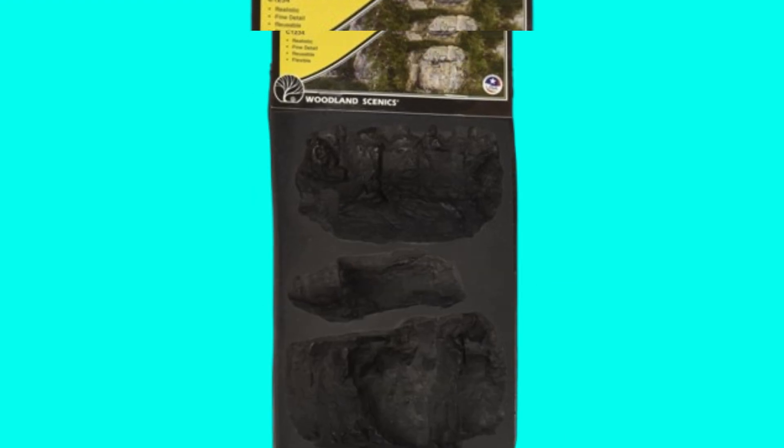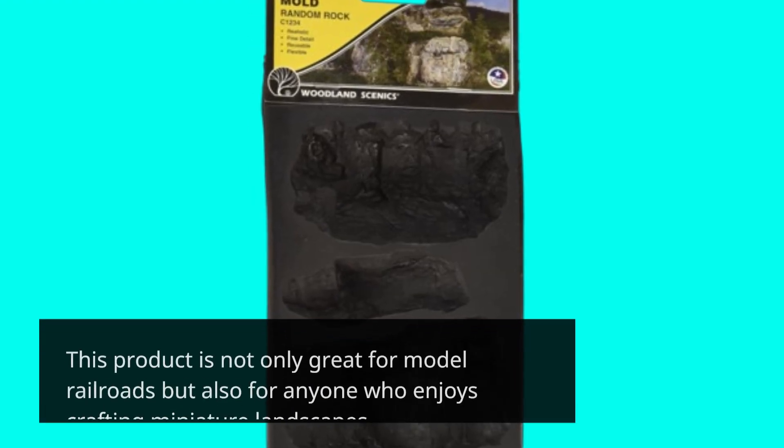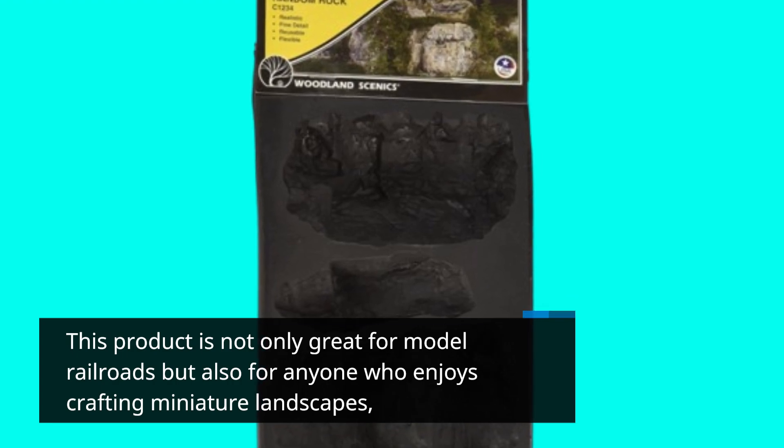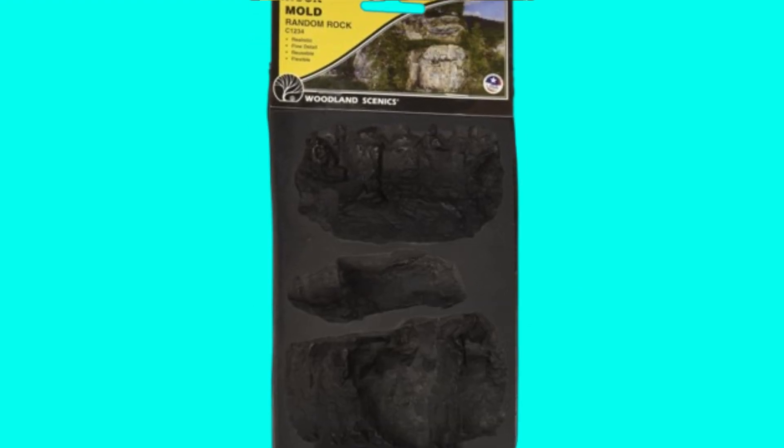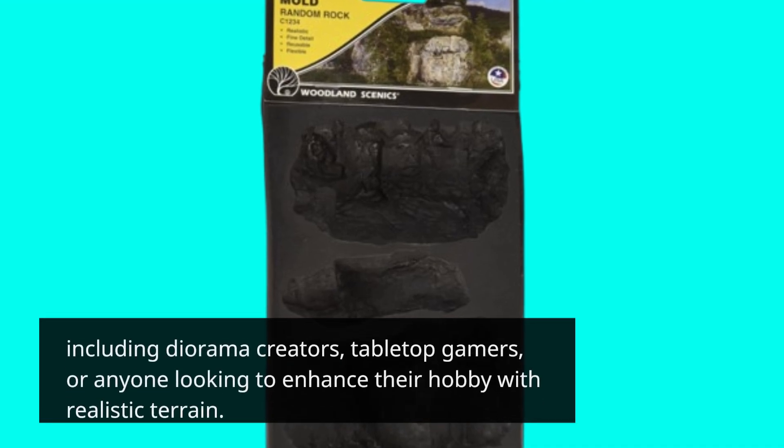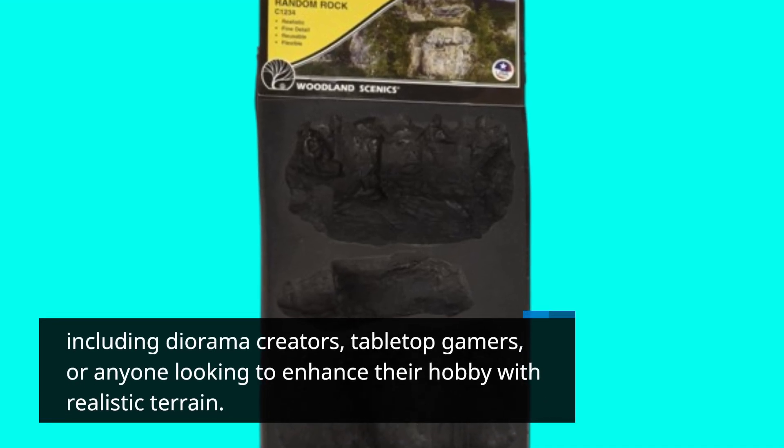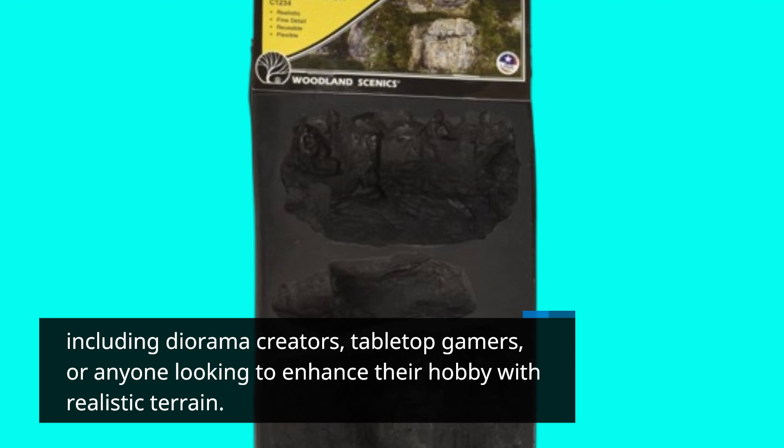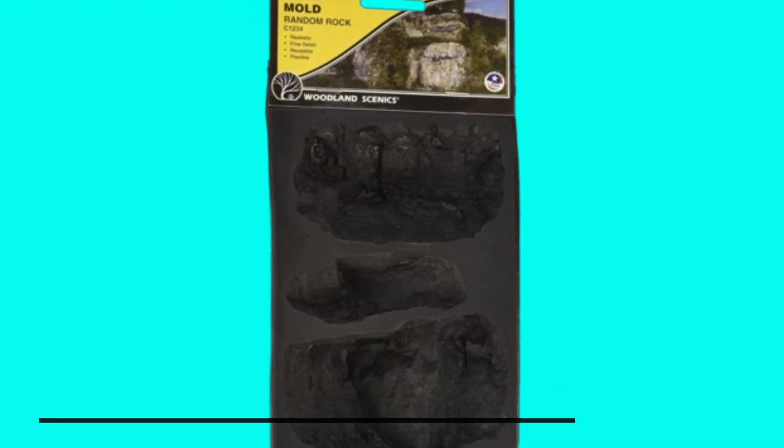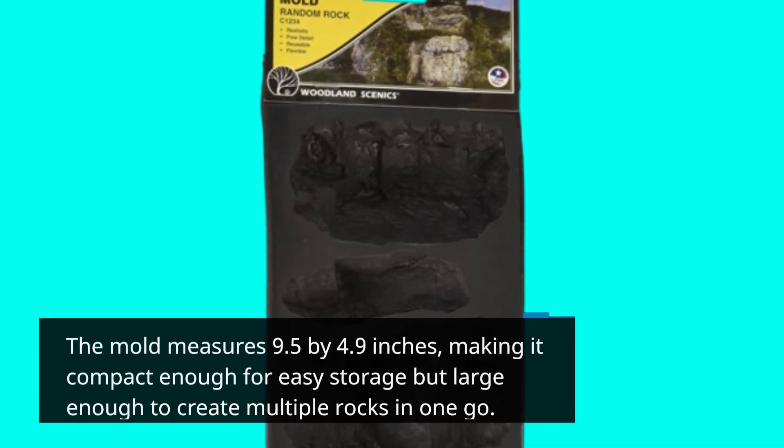This product is not only great for model railroads but also for anyone who enjoys crafting miniature landscapes, including diorama creators, tabletop gamers, or anyone looking to enhance their hobby with realistic terrain. The mold measures 9.5 by 4.9 inches,